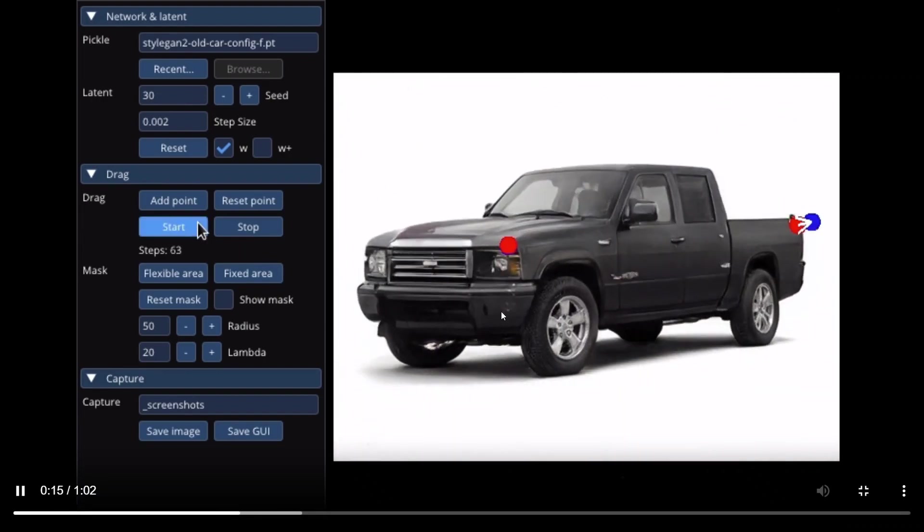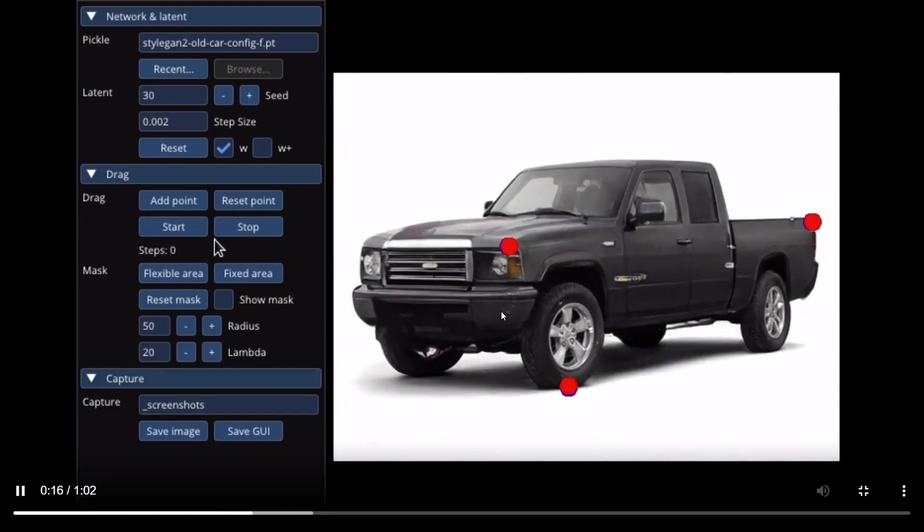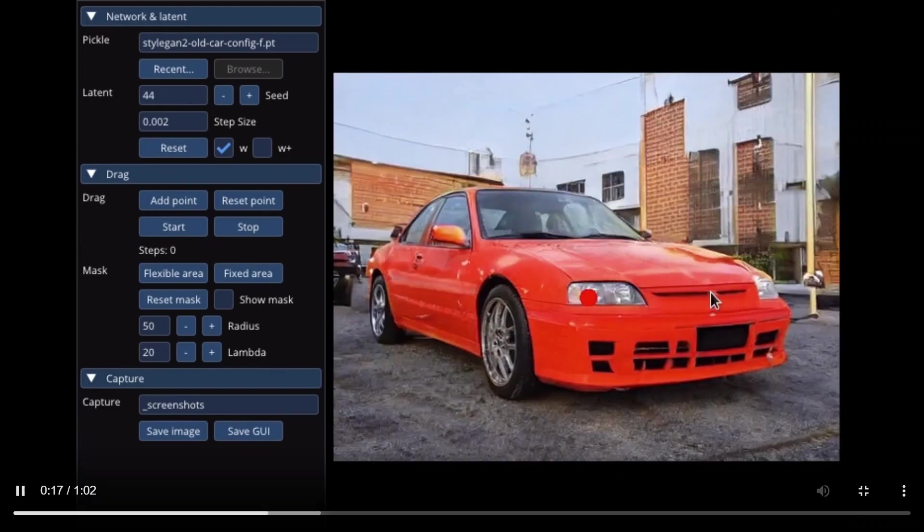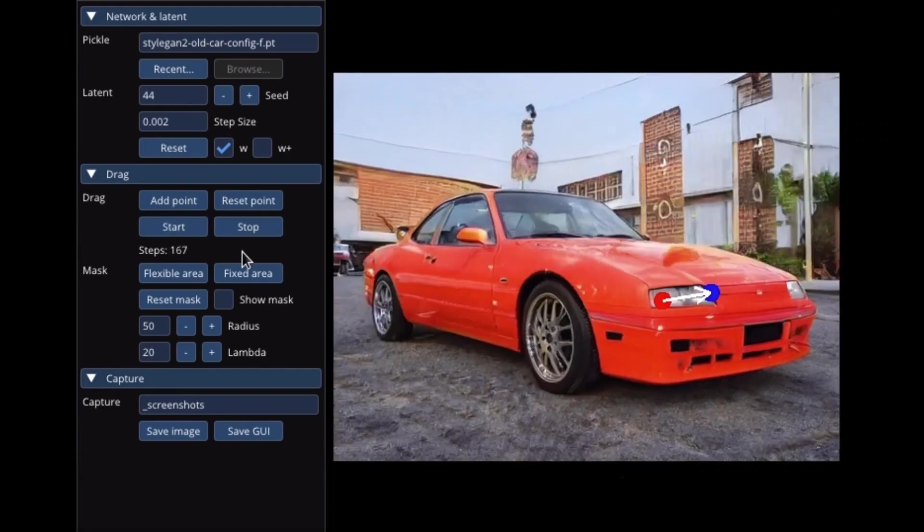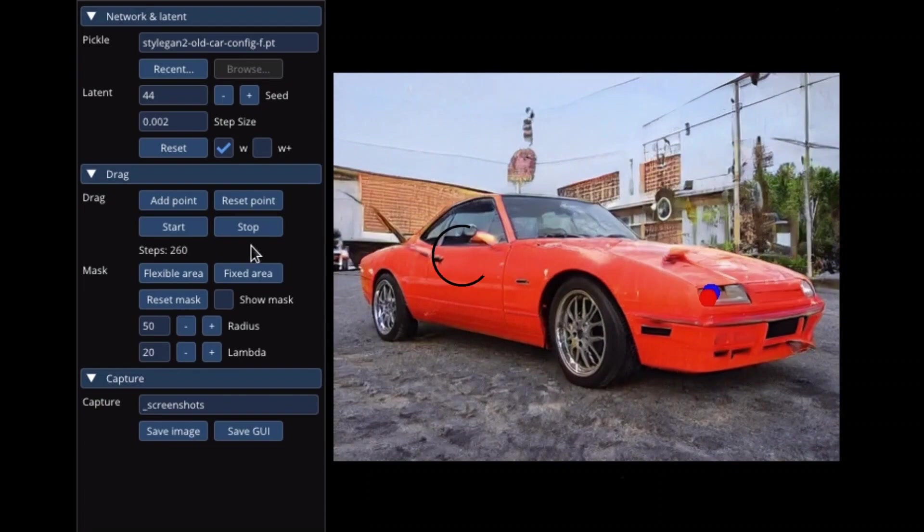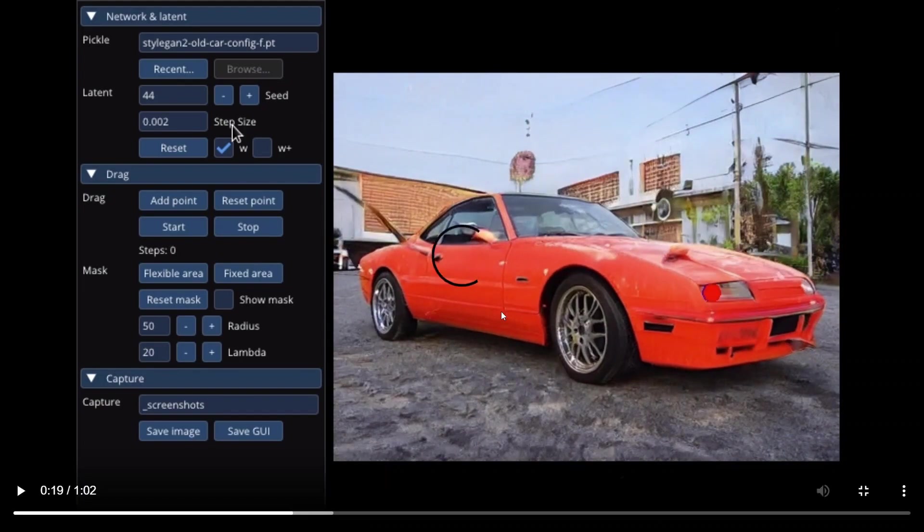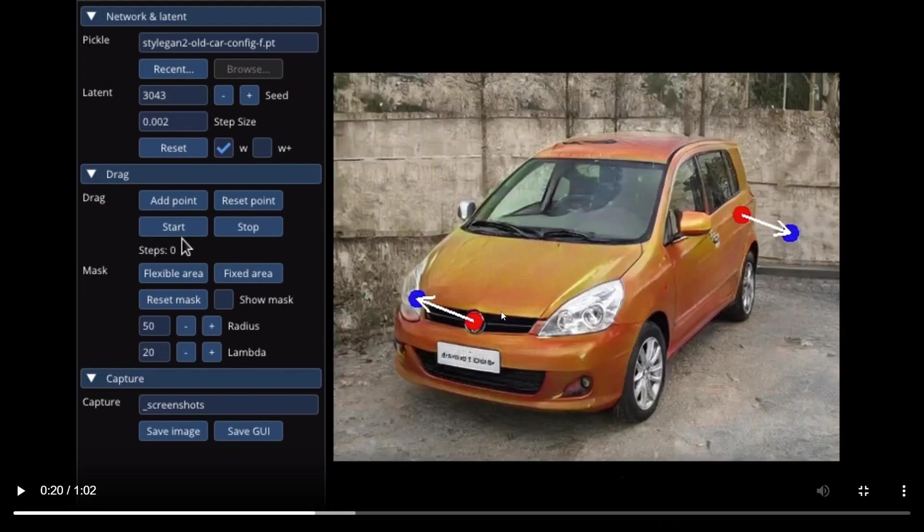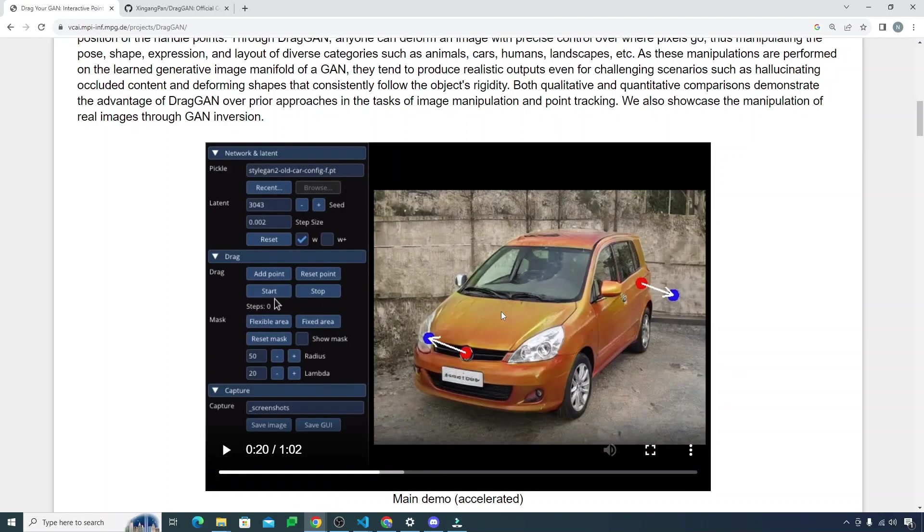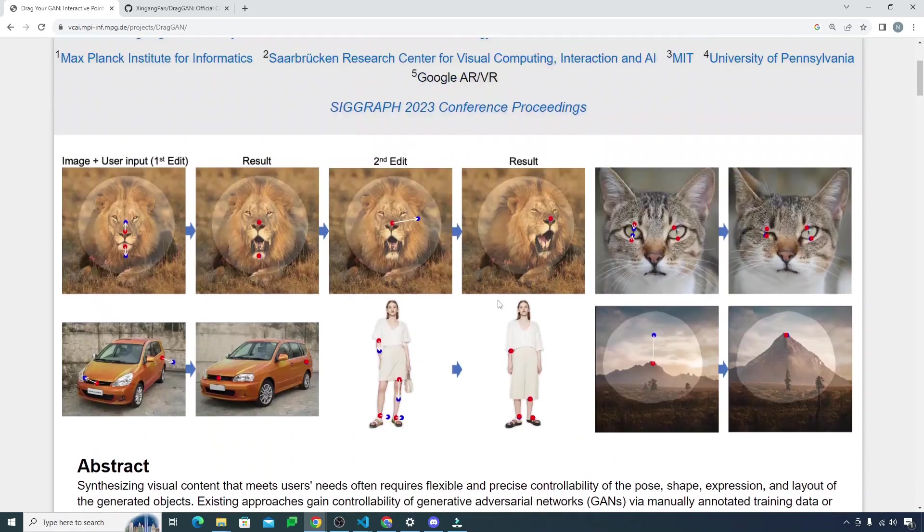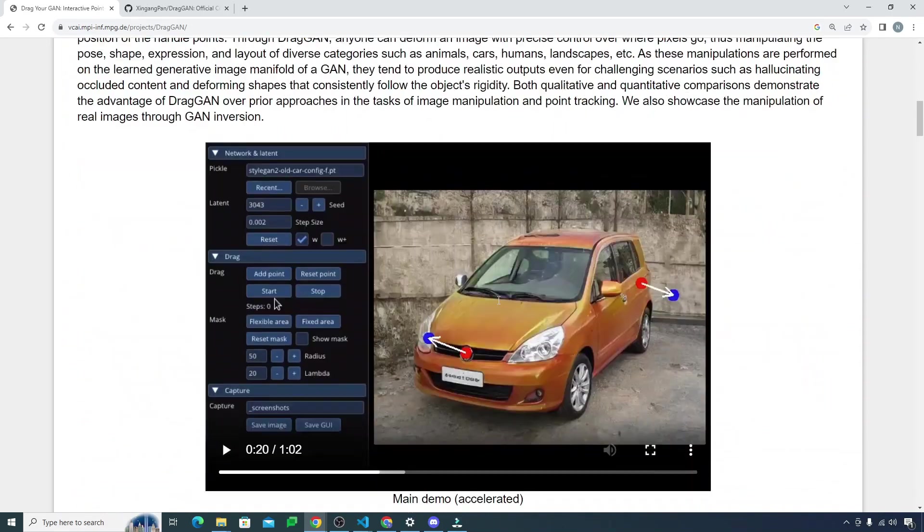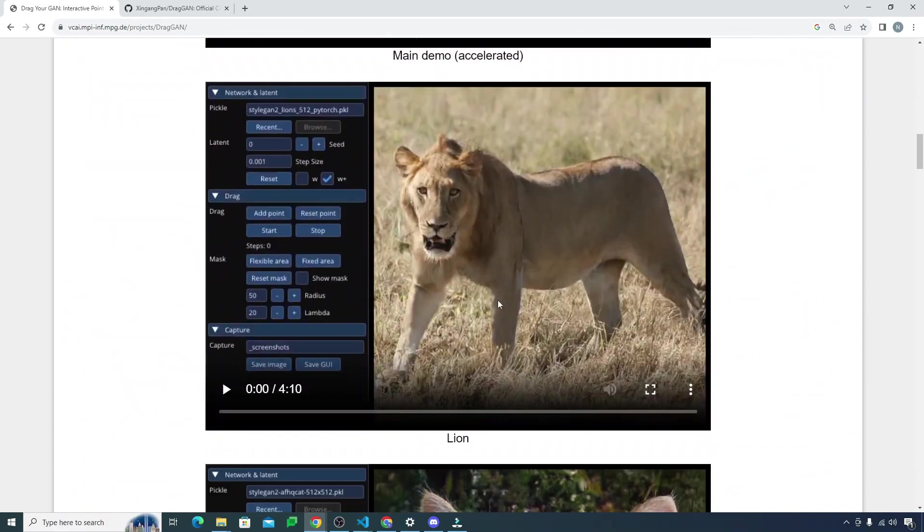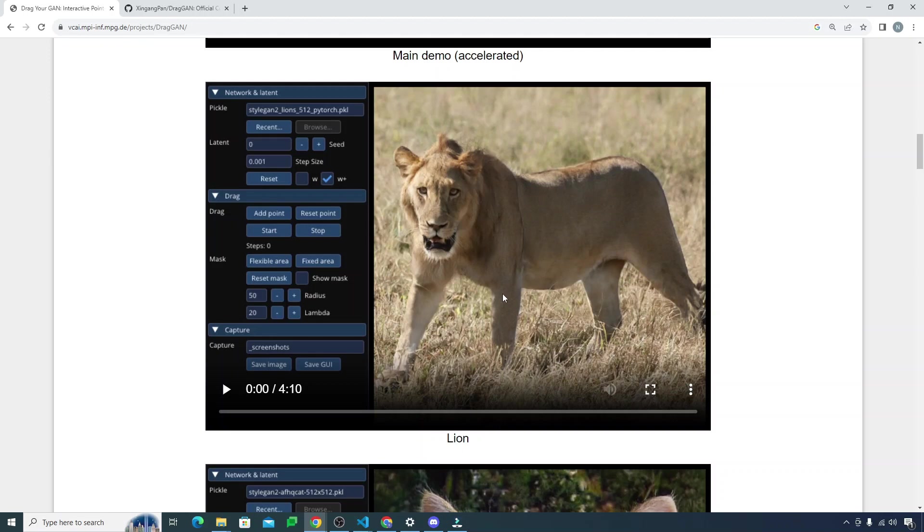Now it will transform the car and move the car to the right. These are the examples we just saw on the top as well. Now this is the video of a lion you can see right here. If I just play this video...